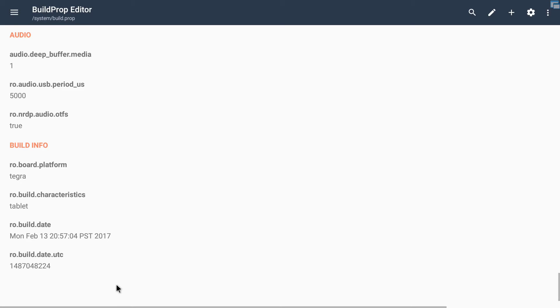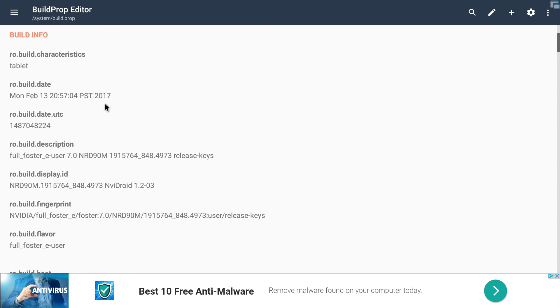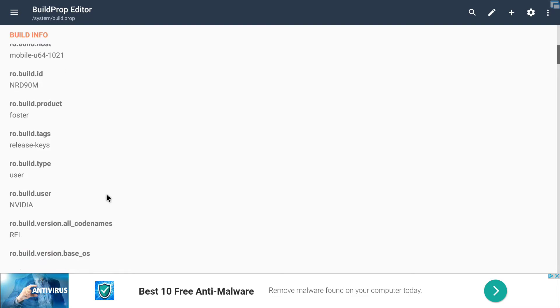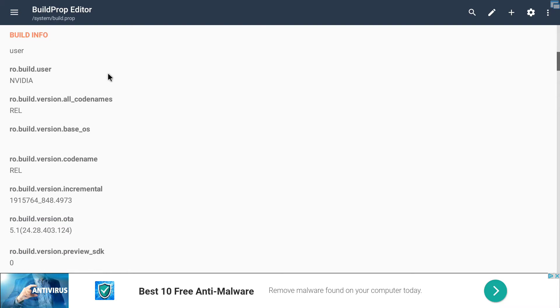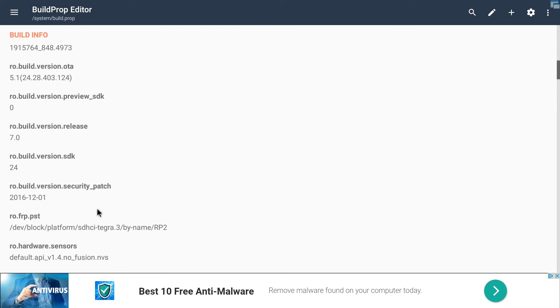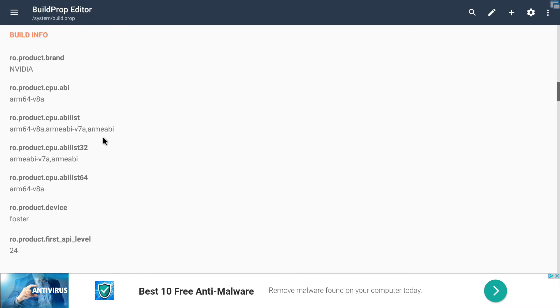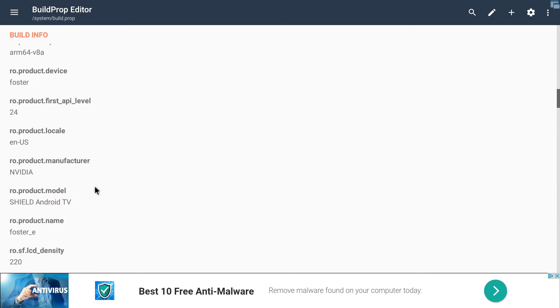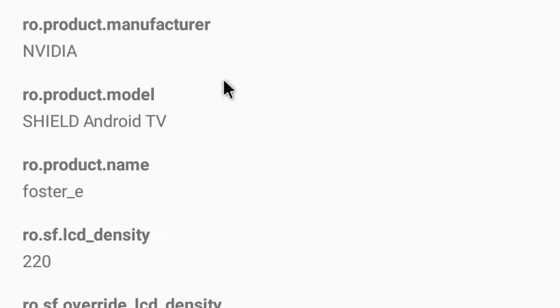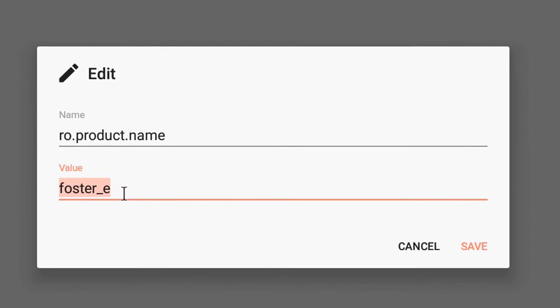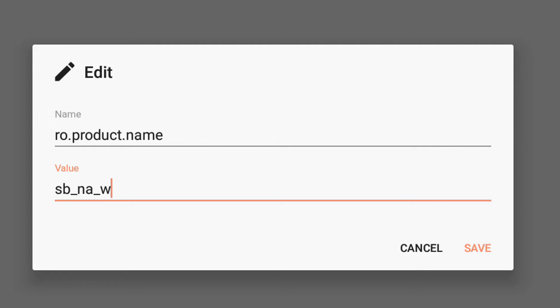Then what we want to do is scroll down till we see RO product name. Here it is right here. RO product name. When you click on it, you're going to get this. And all you want to do is mess with the second line and you want to type in SB underscore NA underscore WF. And that's the name of a NVIDIA shield tablet.